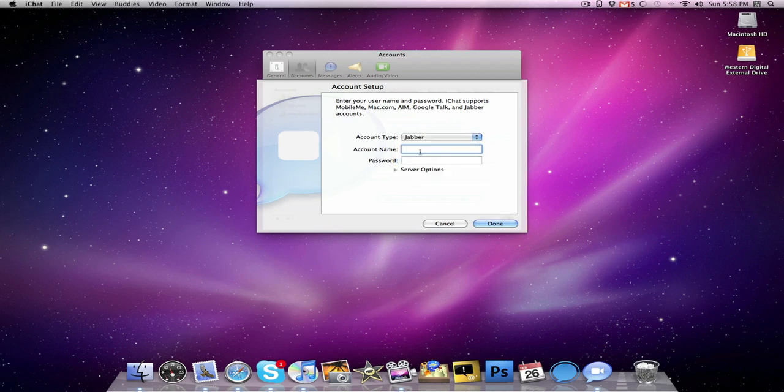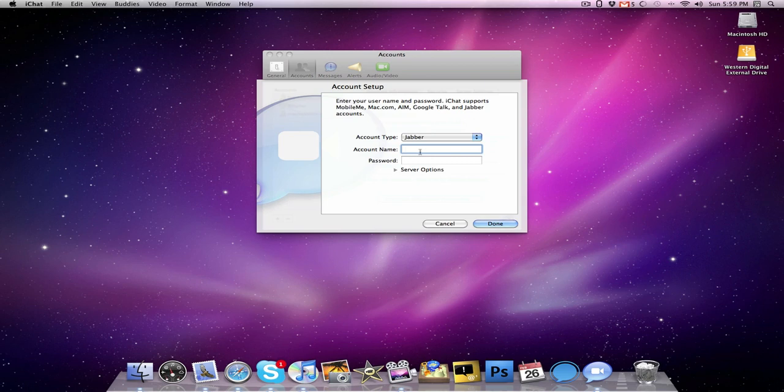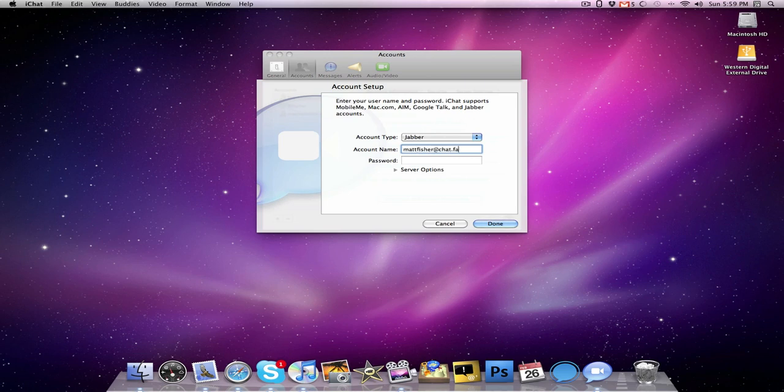Your account name is basically your username on Facebook. If you're not sure what your username is, if you have a URL for your Facebook, so mine's facebook.com slash mattfisher, so my username is mattfisher. If you aren't sure what your username is, you can go to account and then account settings, and it will tell you right there on the first tab. Type in your username, so mine is mattfisher, and then it's at chat.facebook.com, and your password is the password that you use for your Facebook.